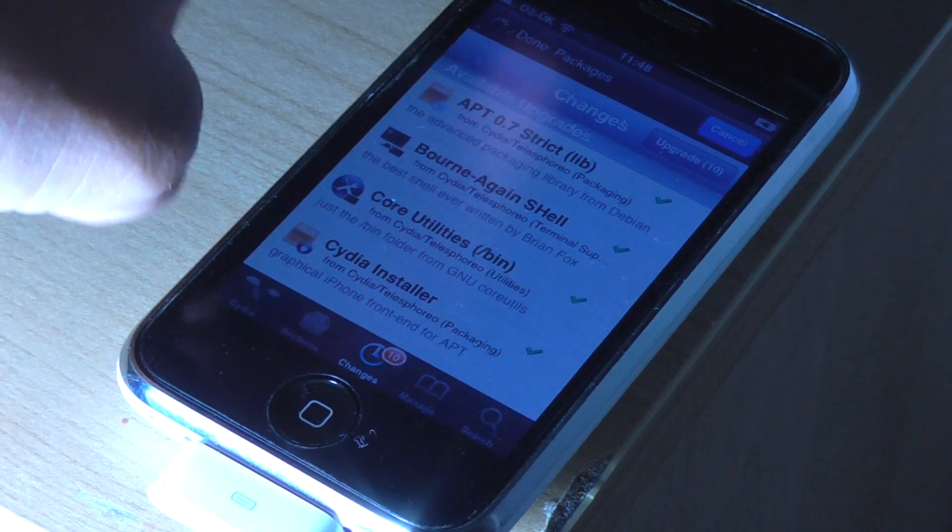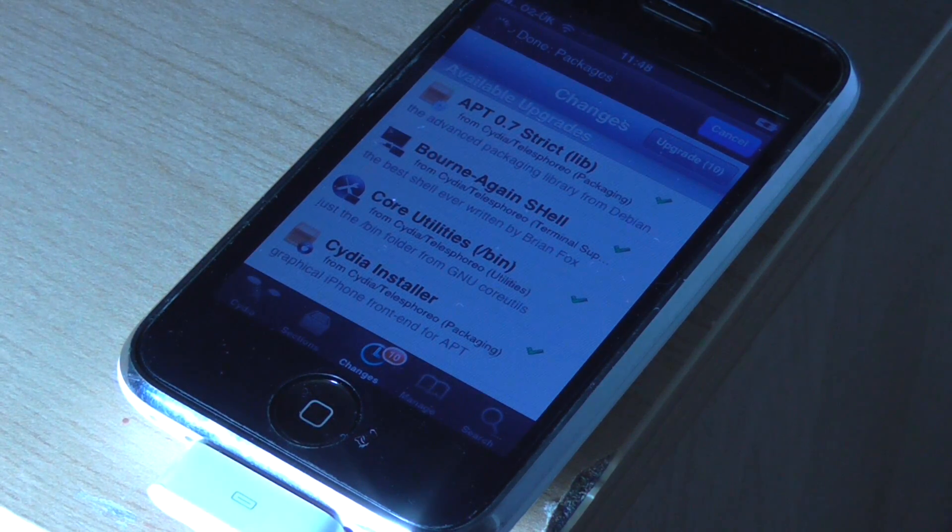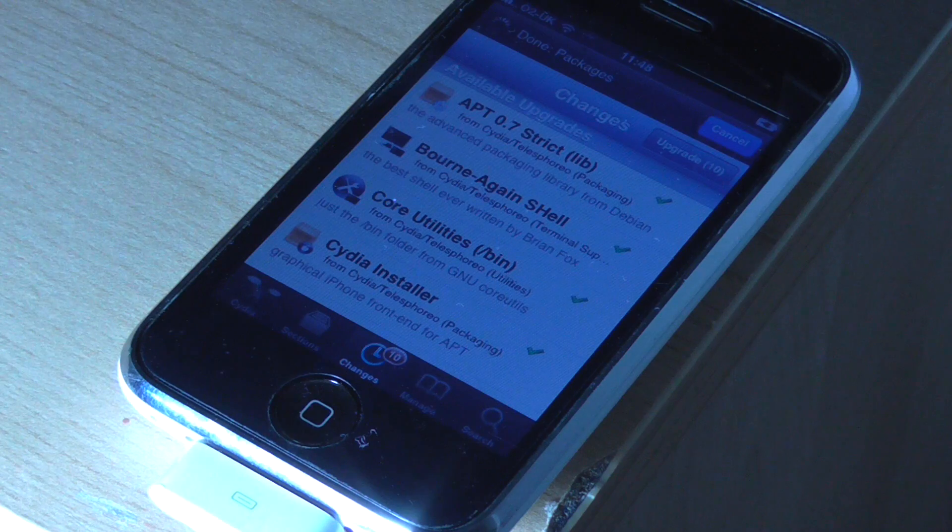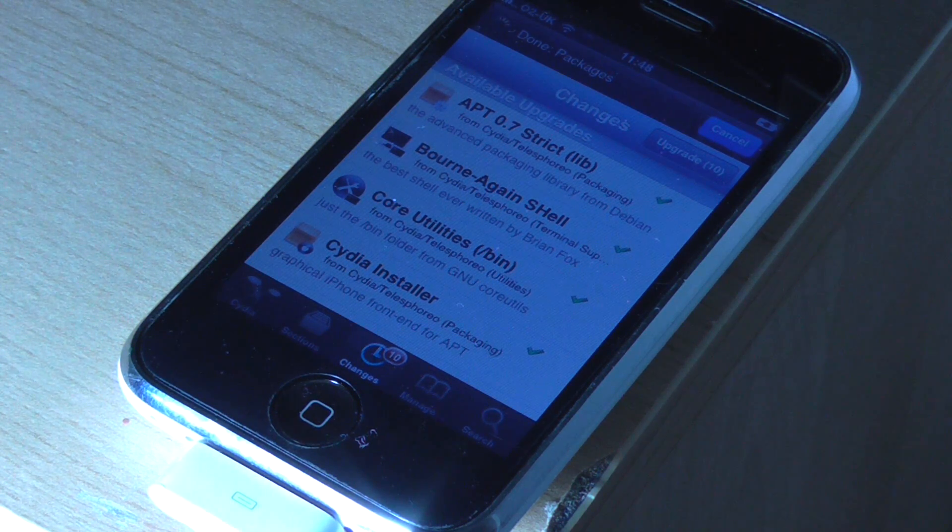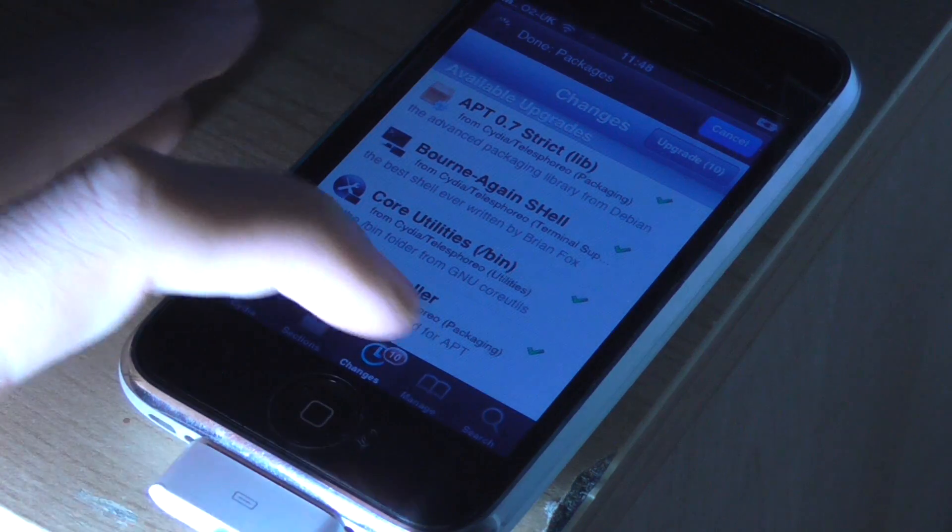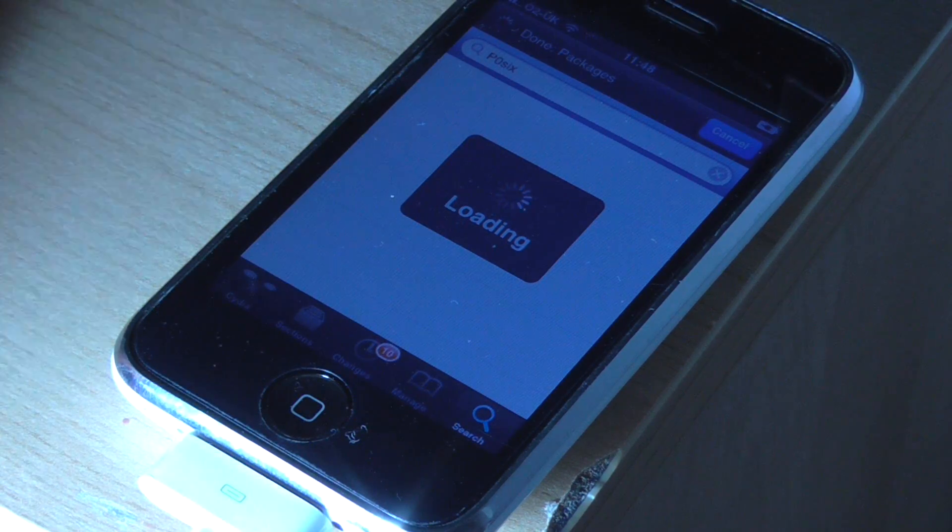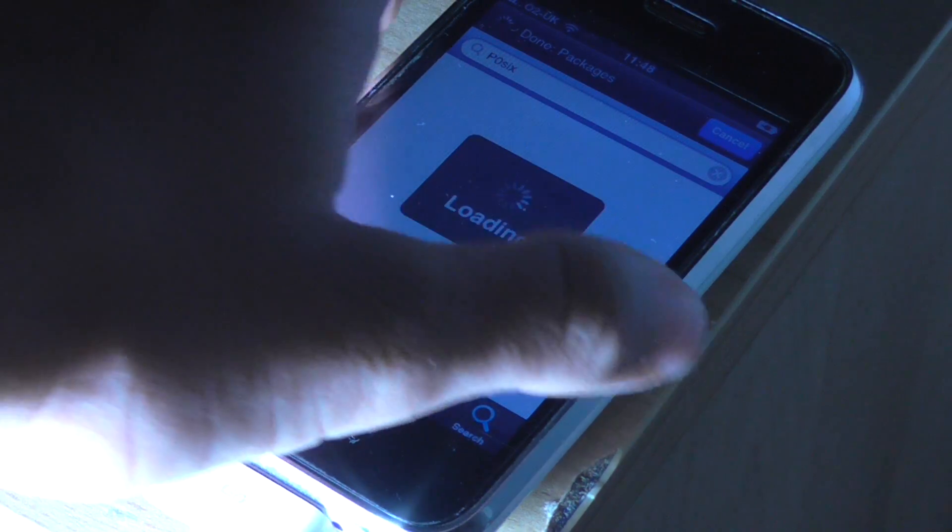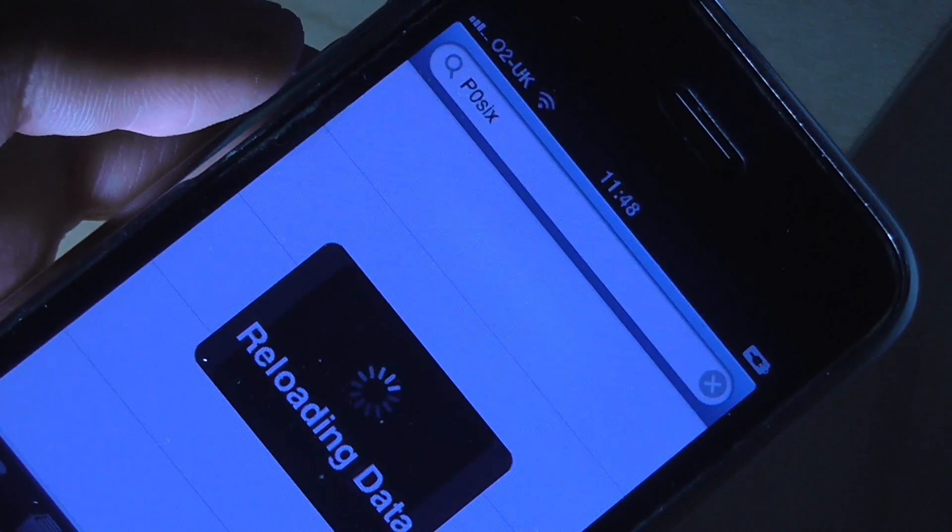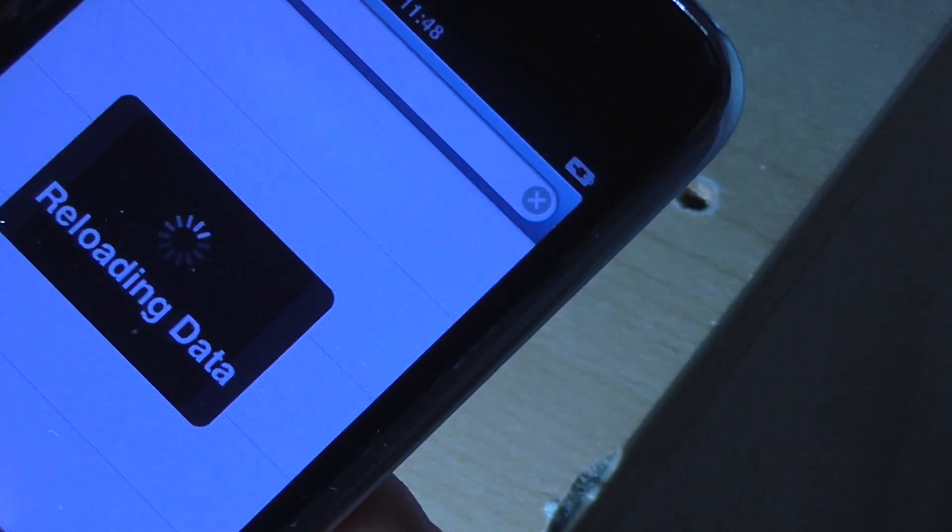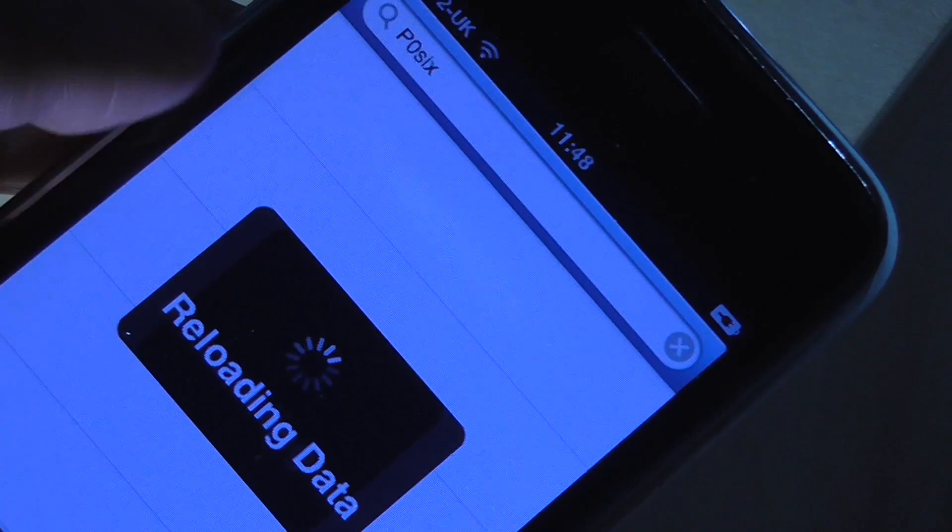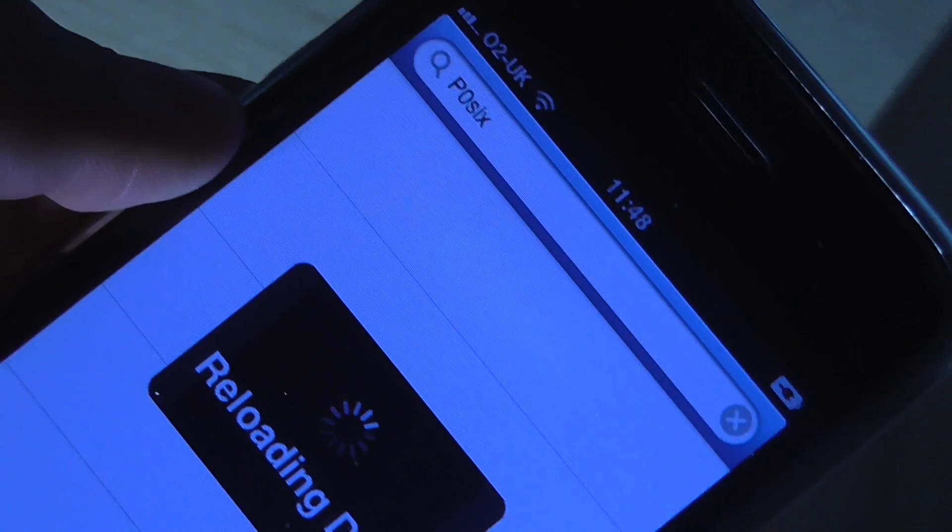And we're just going to set up our account and wait for the packages to finish downloading. As you can see, it takes a bit of time, obviously 2009 hardware, 2014 internet connection, it's not exactly going to be the fastest thing ever. So you're going to want to go to search and we'll just wait for the data to finish reloading.